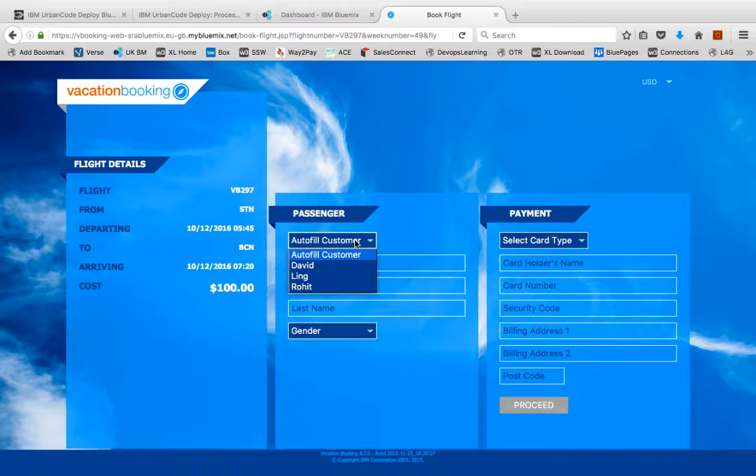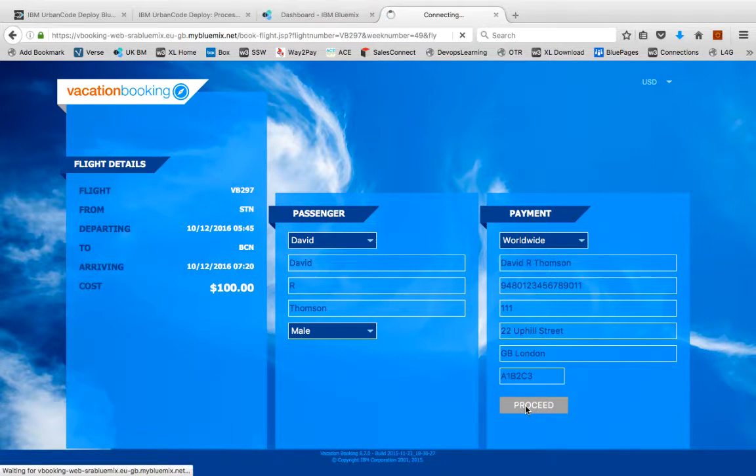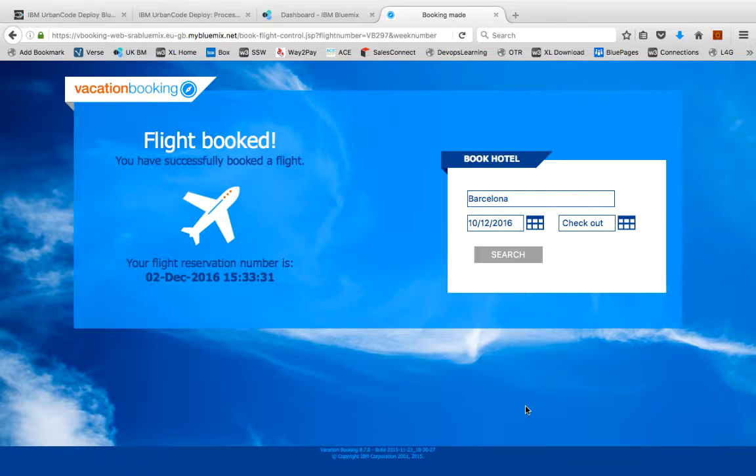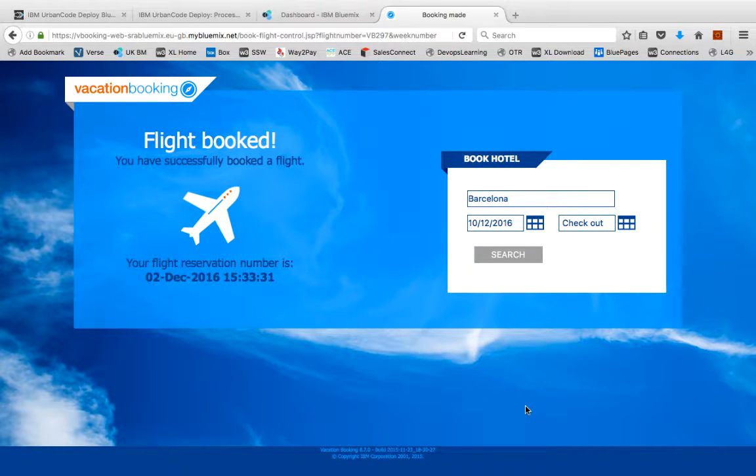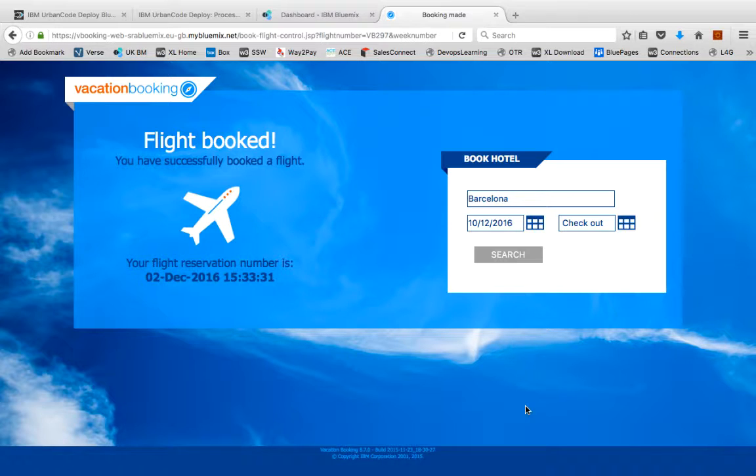If we can successfully book a flight, then we know that everything is working as it should be. We know that the web application is successfully talking to our MQ, which is deployed locally on premise, and the virtual service is correctly responding to the requests from the website. And as you can see, that's all worked.